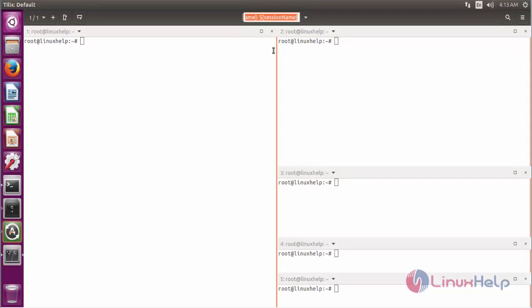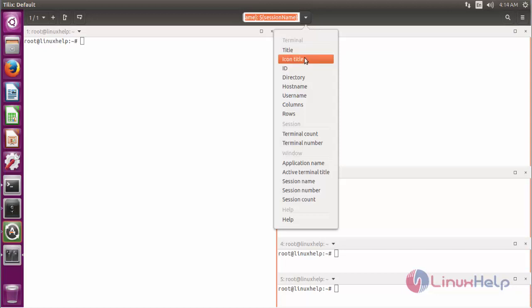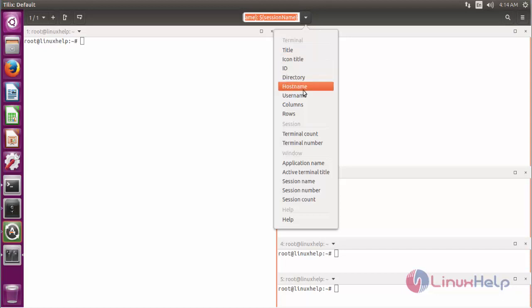Here's the option to customize session configuration. If you click, the drop-down menu will open. Here are a lot of options to configure the Tilix terminal emulator. You can set the title of the terminal with options for customizing the session: terminal icon, title, ID, directory, hostname, username, columns and rows.